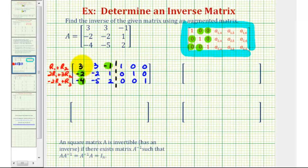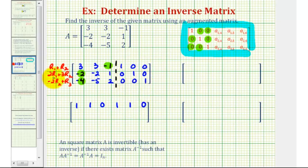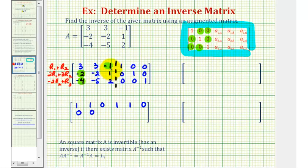Starting in the first row, we'll add row one and row two: three plus negative two is one; three plus negative two is one again; negative one plus one is zero; one plus zero is one; zero plus one is one; and zero plus zero is zero. We need to be extra careful on the second row operation: two times row one plus three times row two. Two times three is six, plus three times negative two is negative six, so that's zero. Two times three is six plus three times negative two is negative six, also zero. Next, two times negative one is negative two, plus three times one is plus three, so that's positive one. Then two times one is two, plus three times zero is still two. Two times zero is zero plus three times one is three. And two times zero plus three times zero is zero.